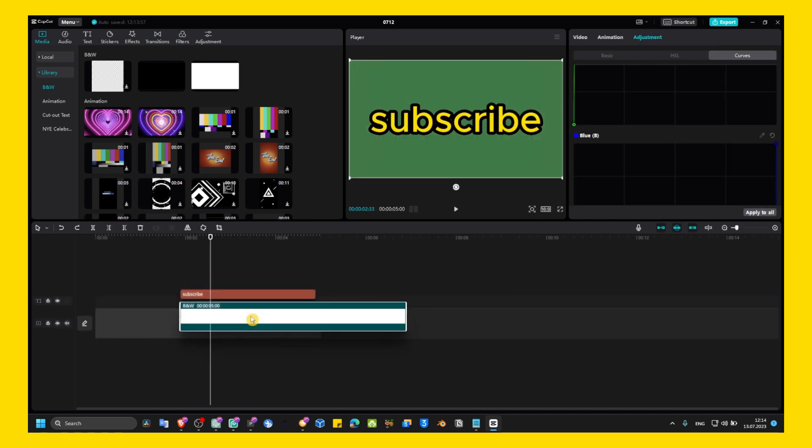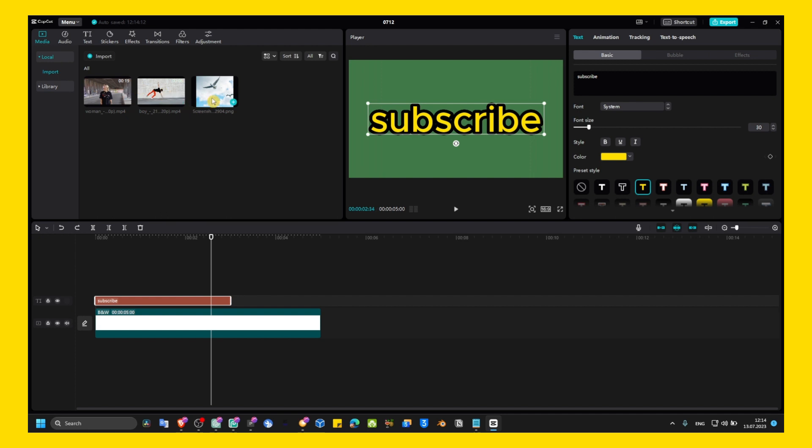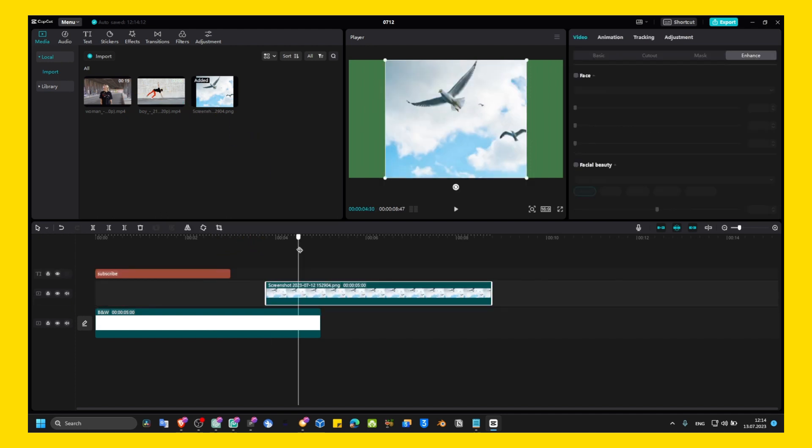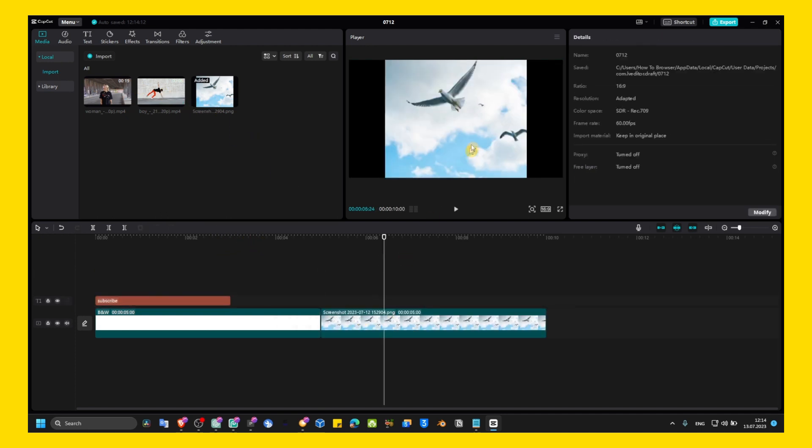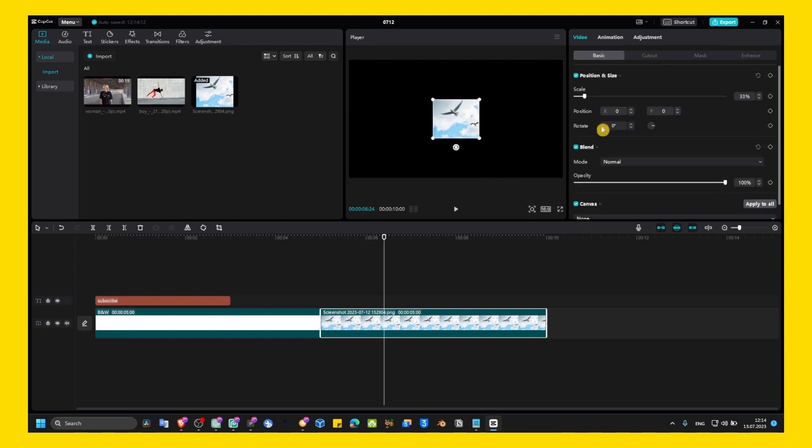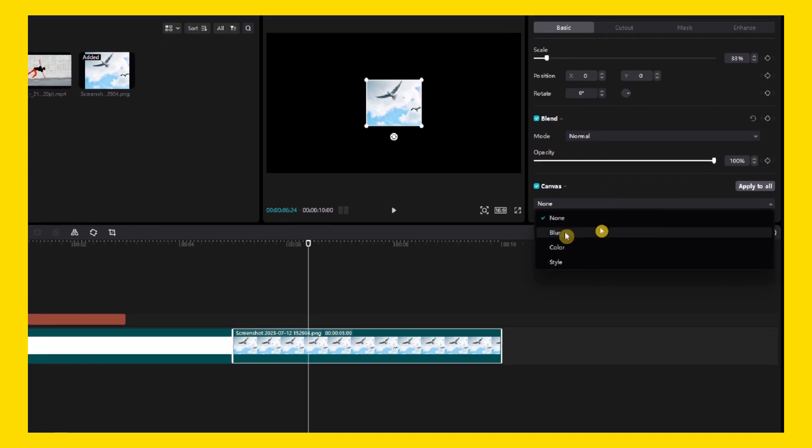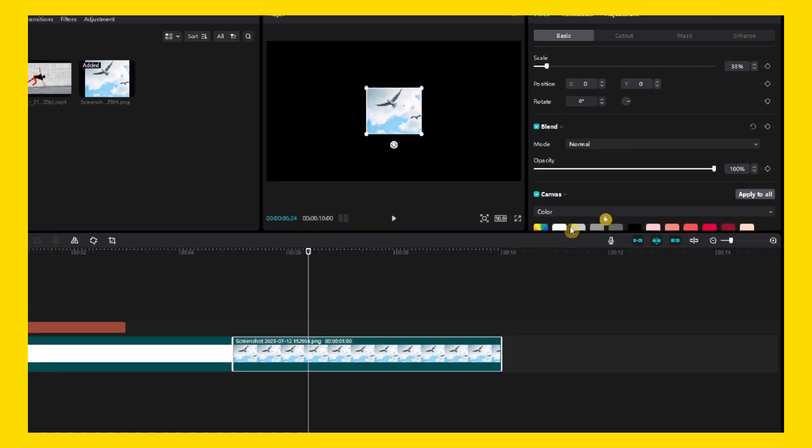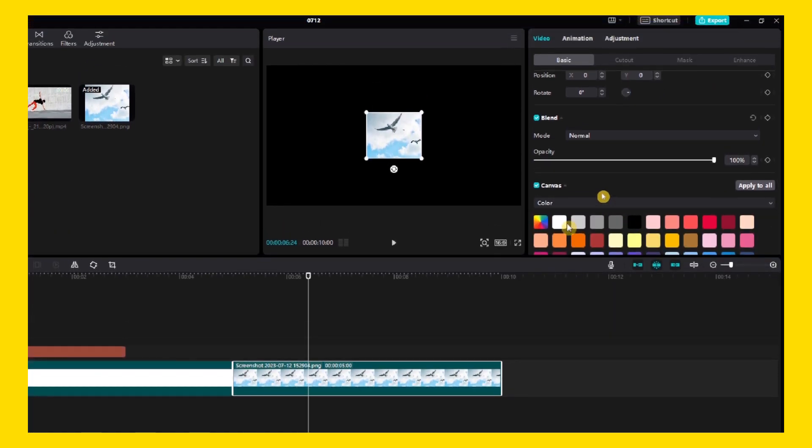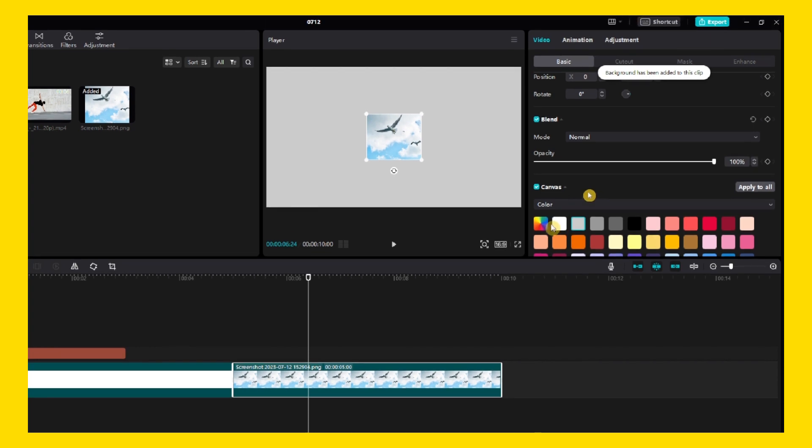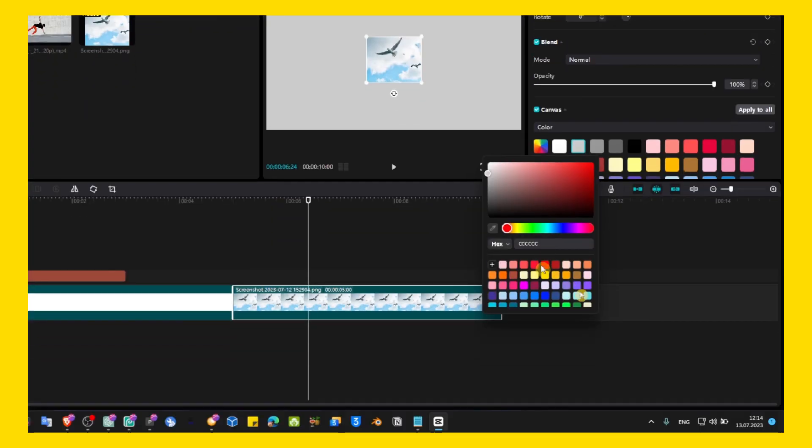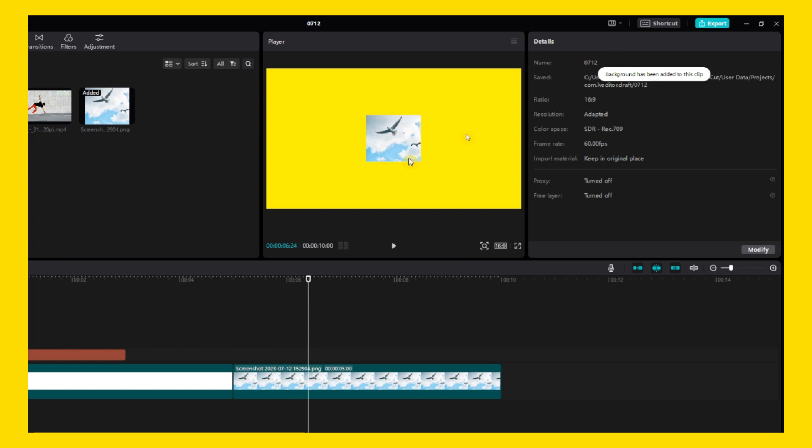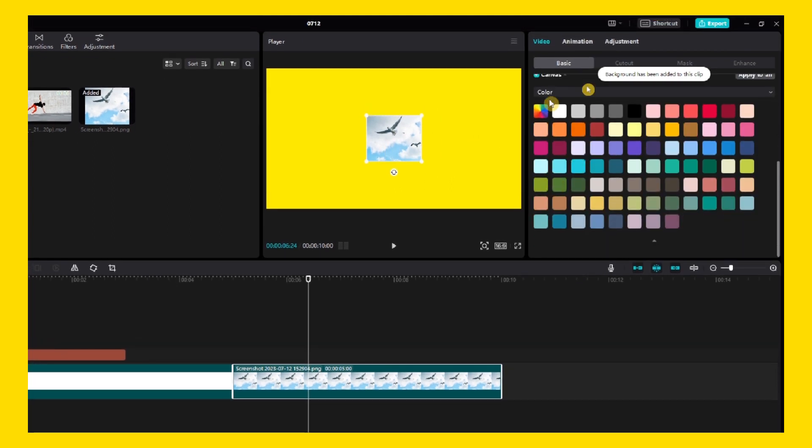Actually just bring a photo, import a photo to your timeline. Simple photo, doesn't really matter. And then here, if you go to Basic, in here in Canvas, we can add a color. And now we can add any color you want. You can add from here, I'm gonna add this color.